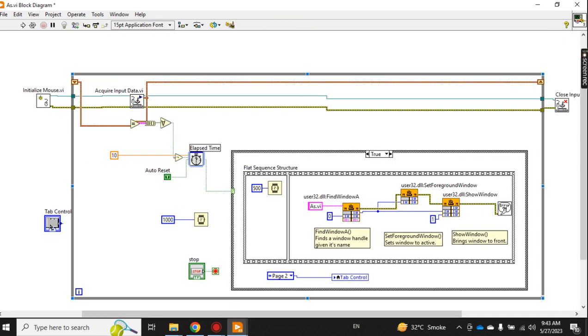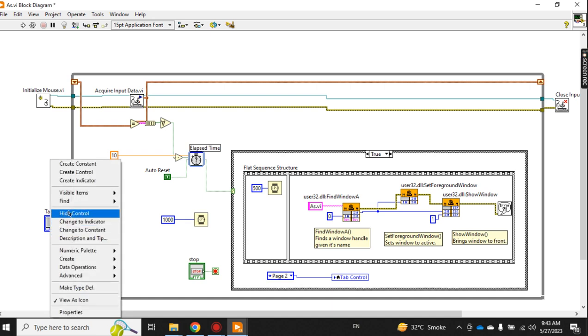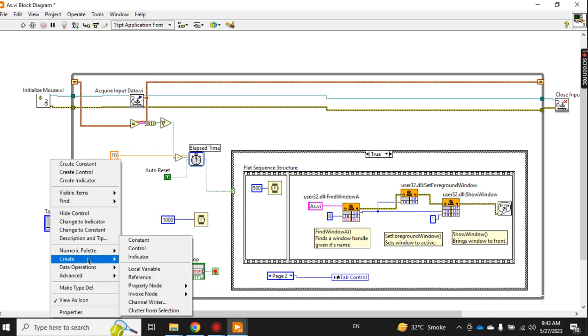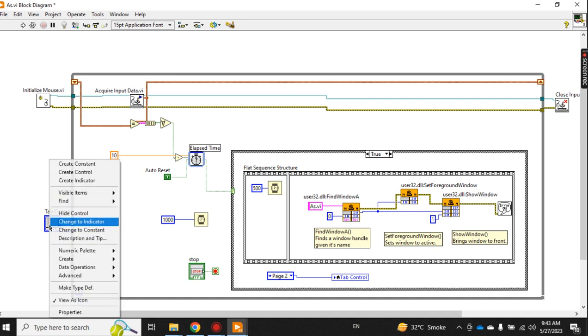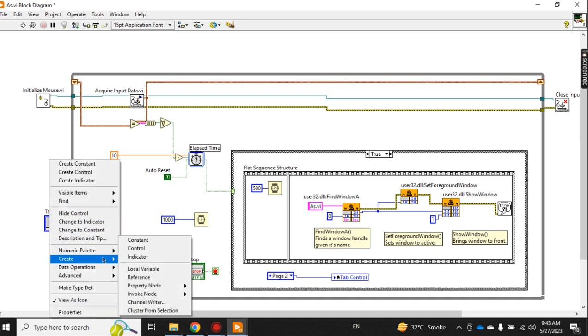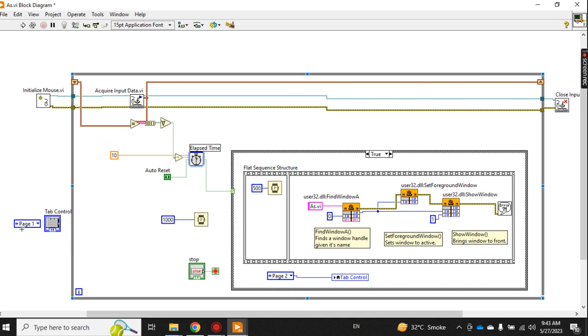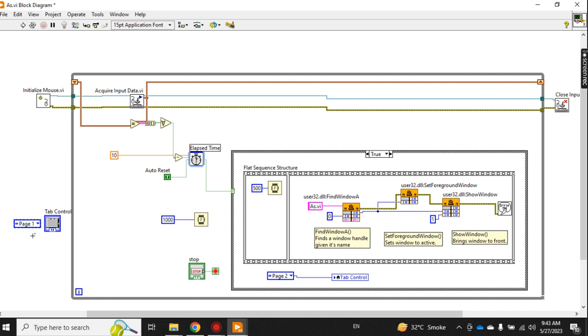You create a constant like this. From here you select which page you want to come forward after this logic is executed. So I have selected page one. I will show you page one and page two for both. Let's say first page one.